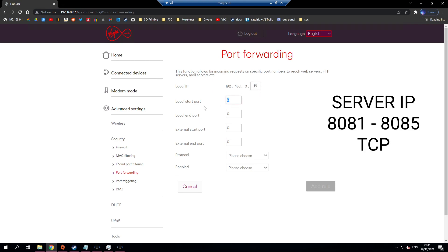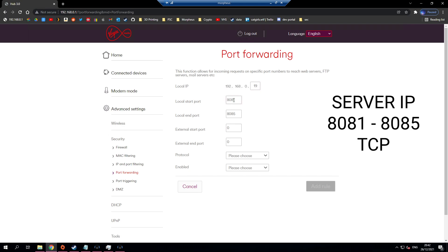I'm then going to set the local start port to 8081 and the local end port to 8085. This means every port from 8081 to 8085 is being forwarded to 192.168.0.19. Since I have 5 ports forwarded I'm going to be able to host 5 servers.